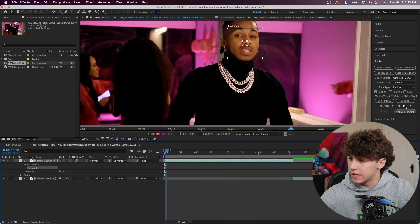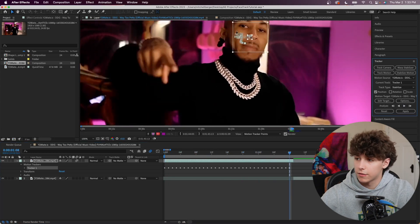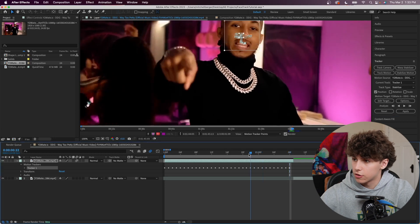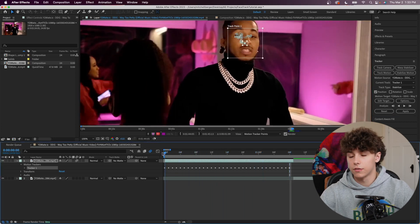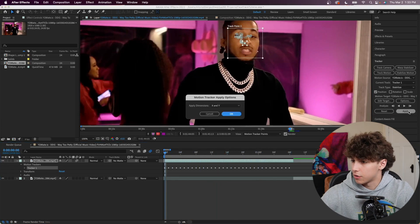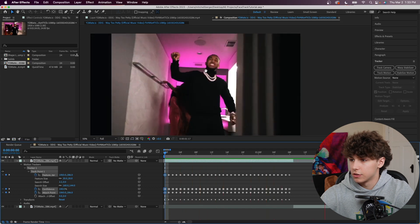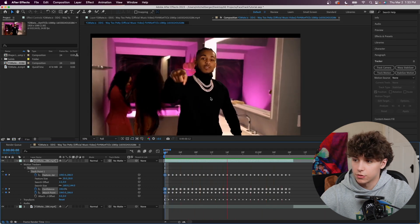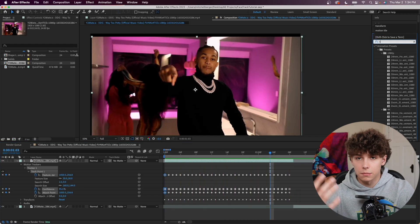Go ahead to Analyze and hit play. After Effects has now pathed his nose the entire time. Scrubbing through, I got pretty lucky — there weren't any glitches. If there are glitches, you can manually edit your track points. From here, click Apply, apply to dimensions X and Y, and now playing that back you can see it completely tracks his face the entire time.